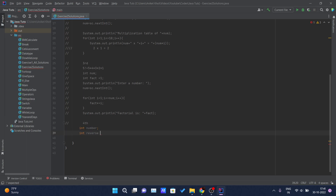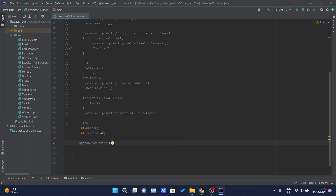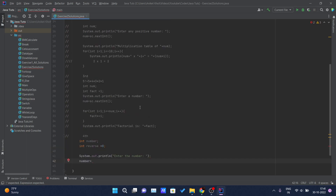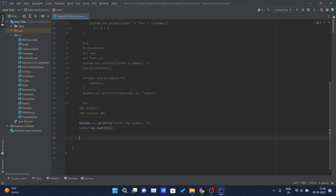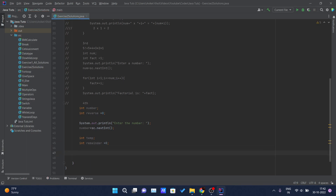I'll also declare a variable to hold the reversed number. I'll print a prompt asking the user to enter a number, then assign the input using sc.nextInt(). After accepting the input into the 'number' variable, I'll declare another variable called 'temp' and one called 'remainder', assigning the value 0 to it.